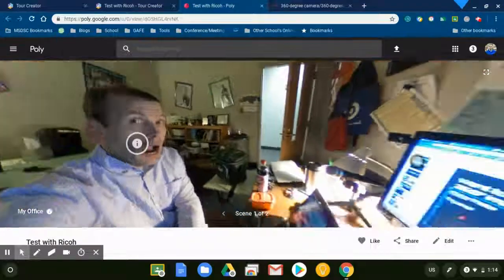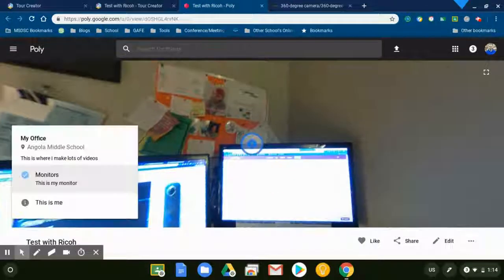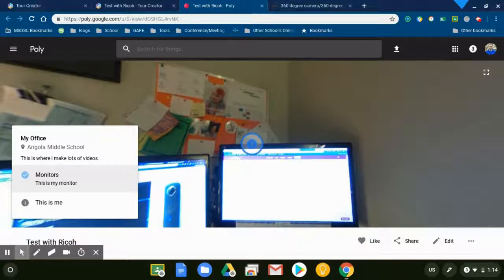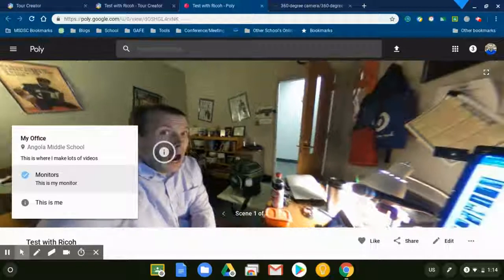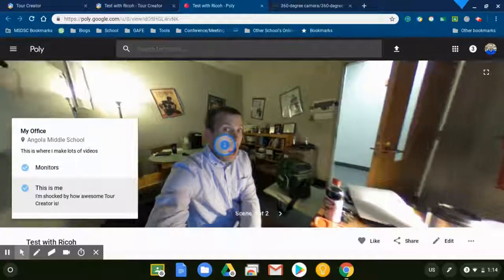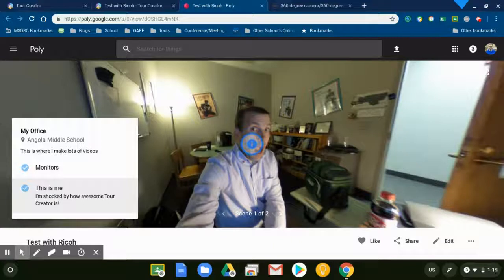As I am moving about this screen here, I'm able to tap on the points of interest like so. This is my monitor, and then I'm shocked by how awesome Tour Creator is.